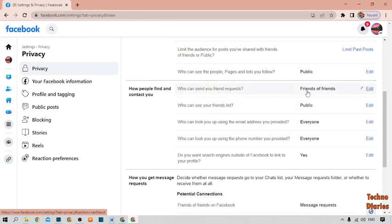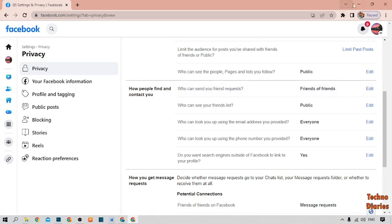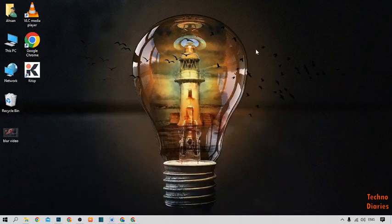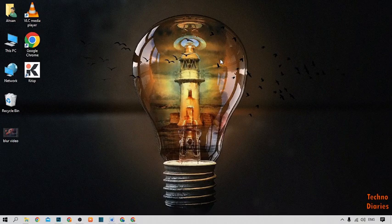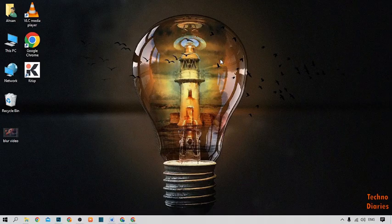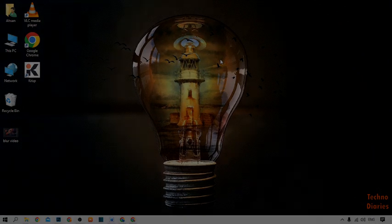As you can see, we have hide add button on Facebook. You can also hide add button on Facebook by following this process. I hope you will find this video informative. If you like it, press the like button and subscribe our YouTube channel Techno Diaries. Have a good day.